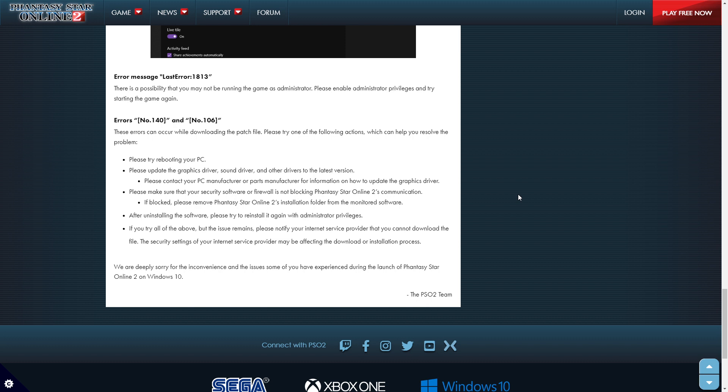Anyways, maybe it'll help some of you guys, hopefully, some issues anyways. And hopefully Sega and Microsoft can work this out a bit better in the future. Anyways, thank you so much for watching. Please don't forget to subscribe, comment, like, and we'll see you wonderful people next time. Have a wonderful day. Goodbye.